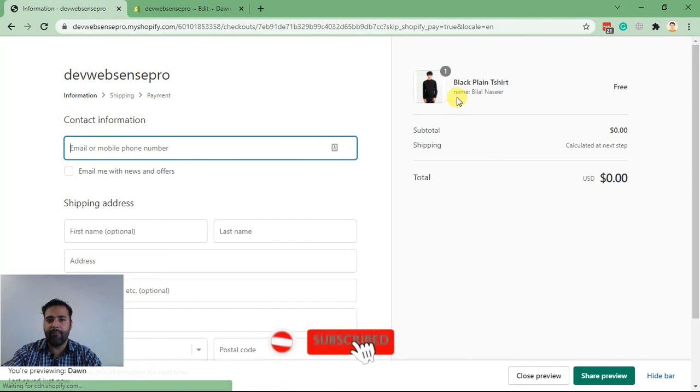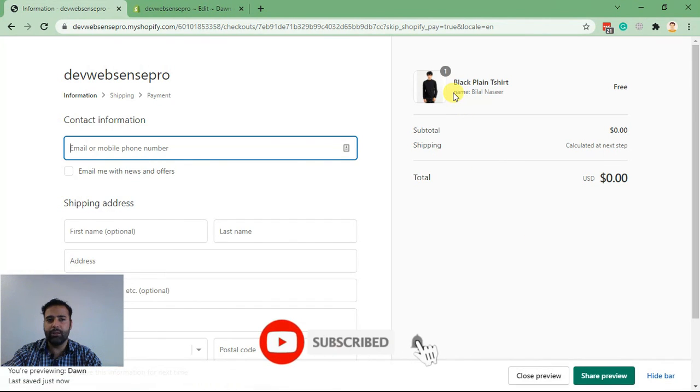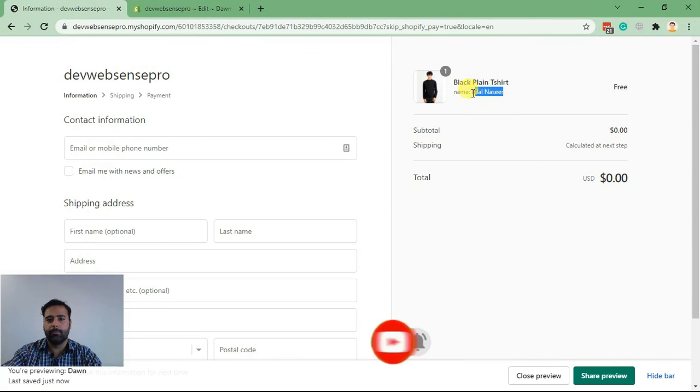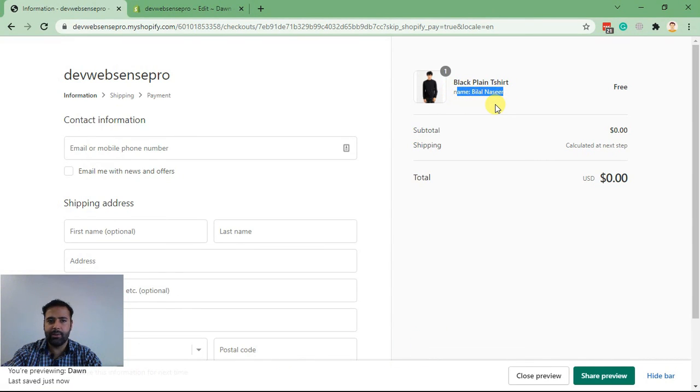Here we have our name field showing up on checkout page. As I said, you can add multiple fields but in order to do that you'll have to replace the name of the field so Shopify will understand that it's another field.